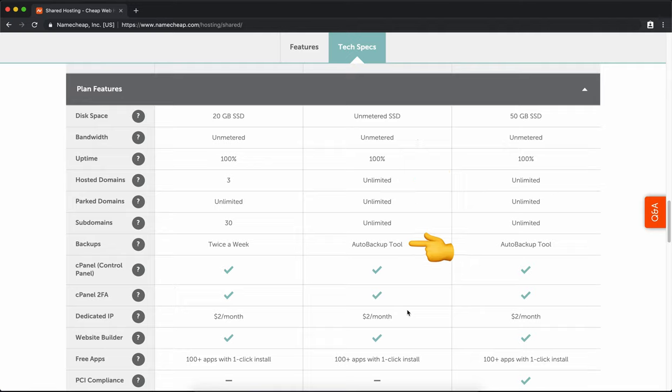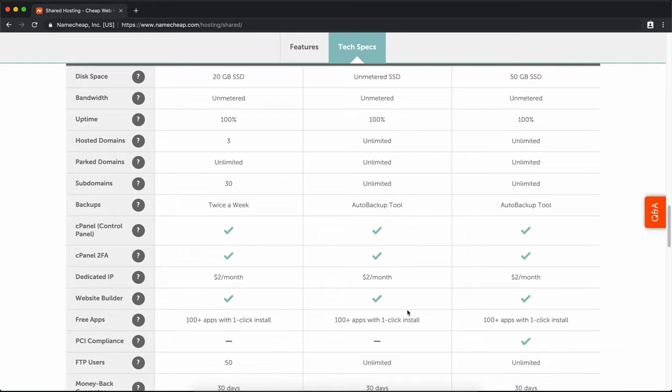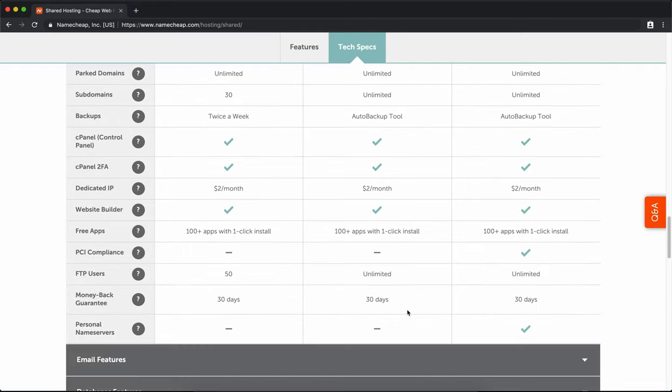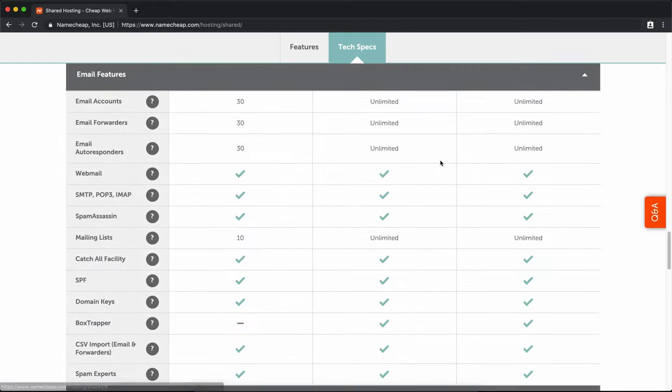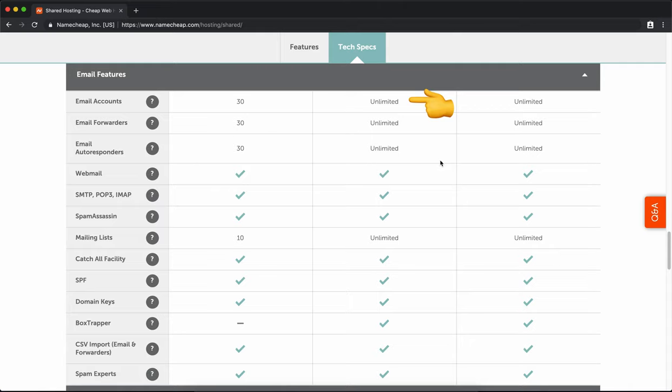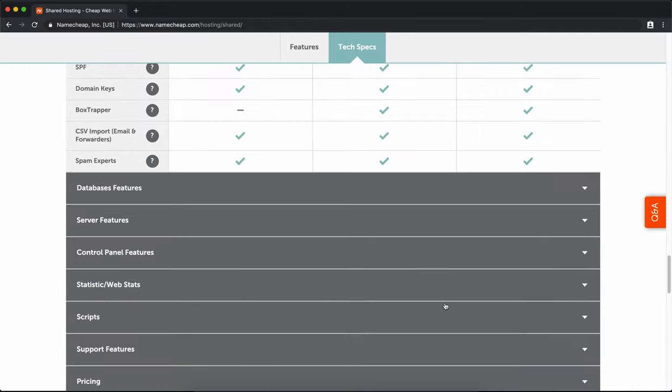There's backups. Cpanel - we'll get into that in a future video. Also, there's email. You get unlimited email accounts, which is really good. So you can have your name at yourdomain.com, hello at yourdomain.com, example at yourdomain.com, whatever you need.